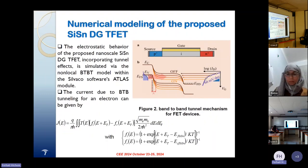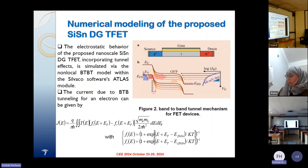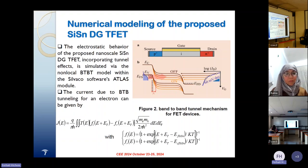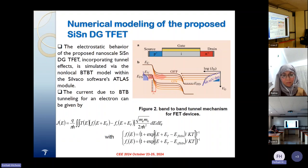For the numerical modeling of the proposed silicon-tin double-gate tunnel field-effect transistor, the electrostatic behavior incorporates the use of tunnel effects, which is simulated using the non-local band-to-band tunneling model within the Silvaco software Atlas module. The current due to band-to-band tunneling effect for an electron can be given by the following equations.